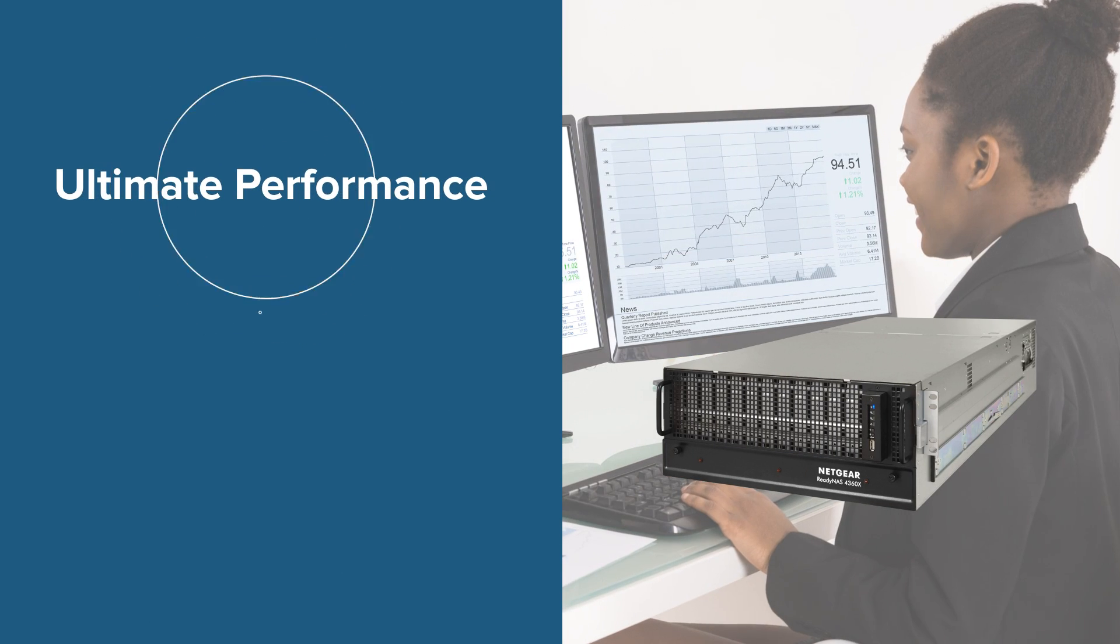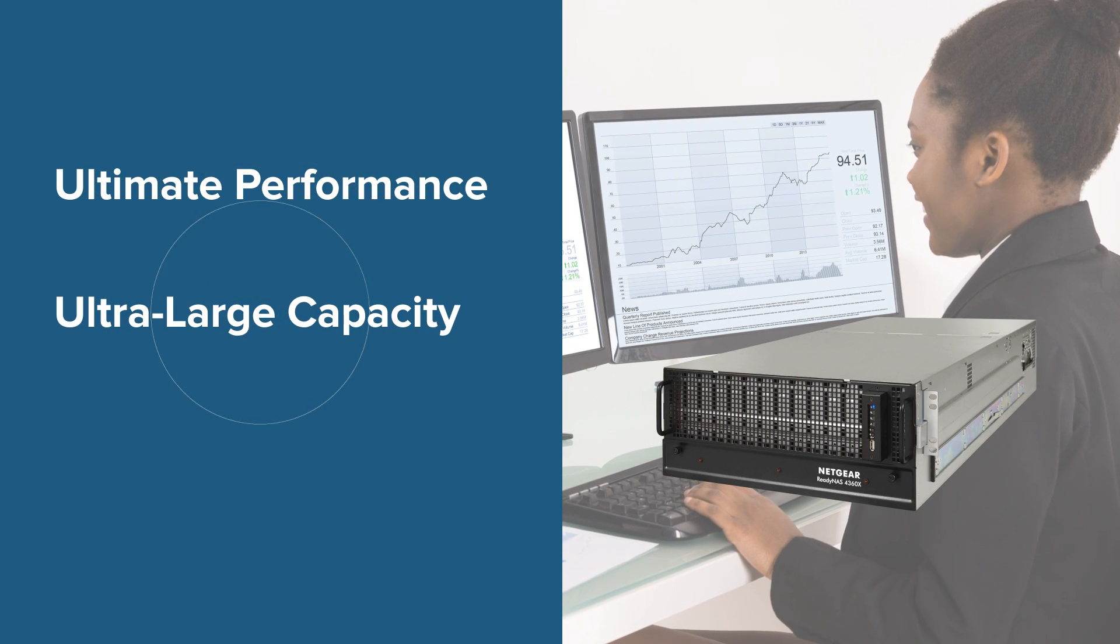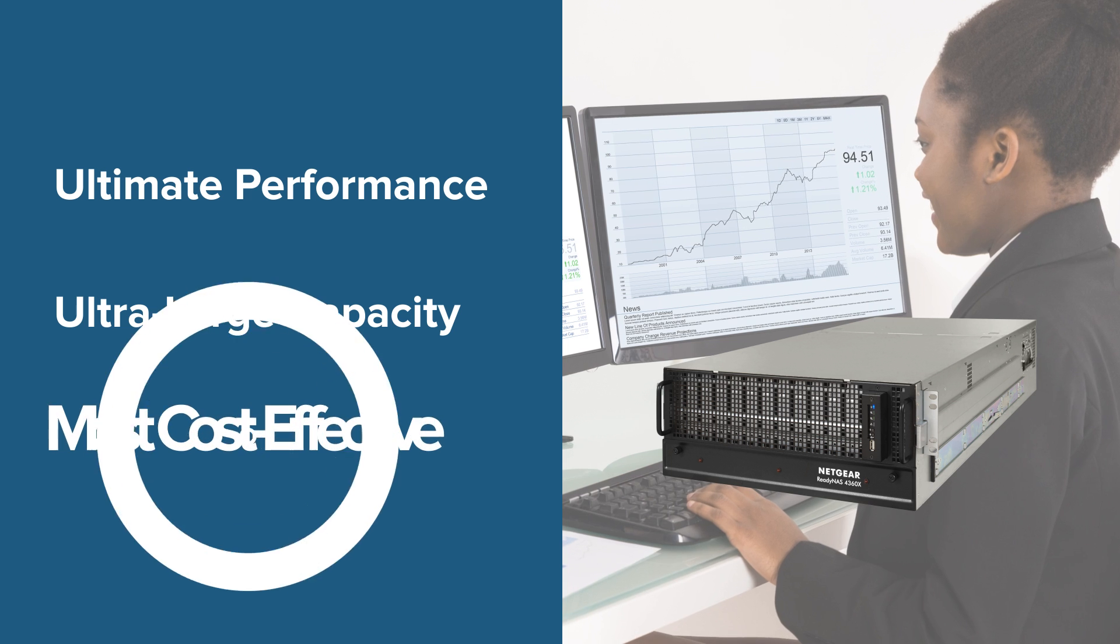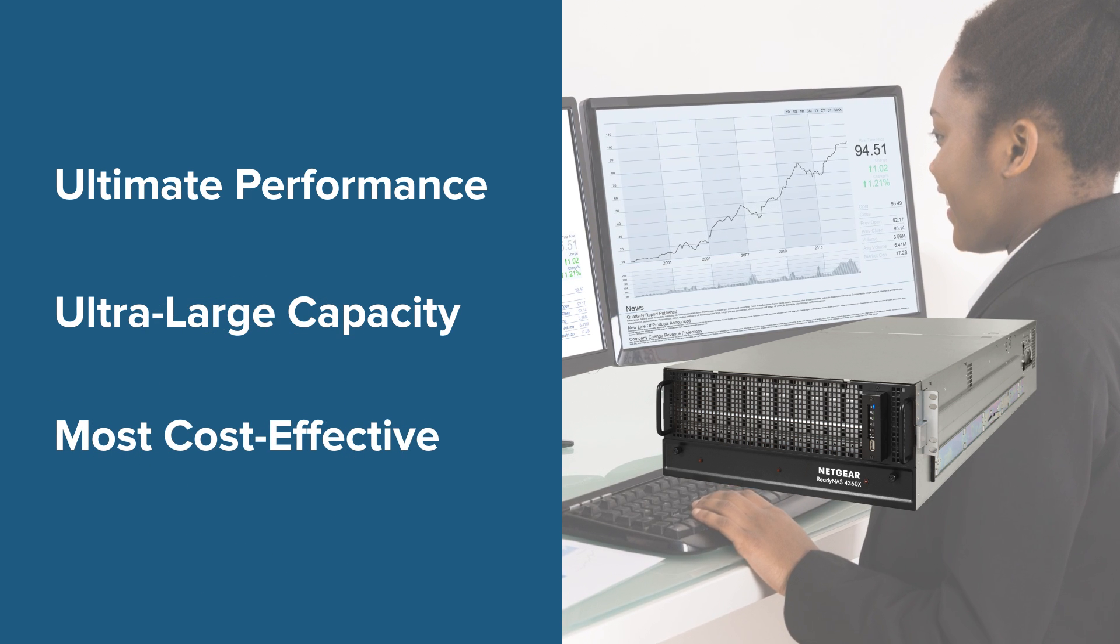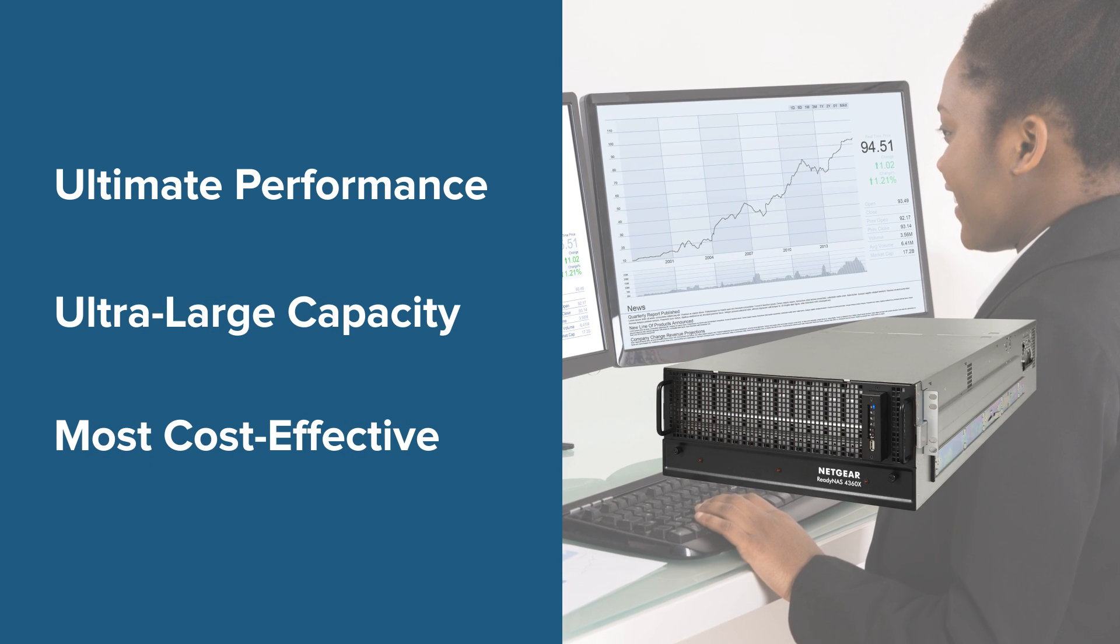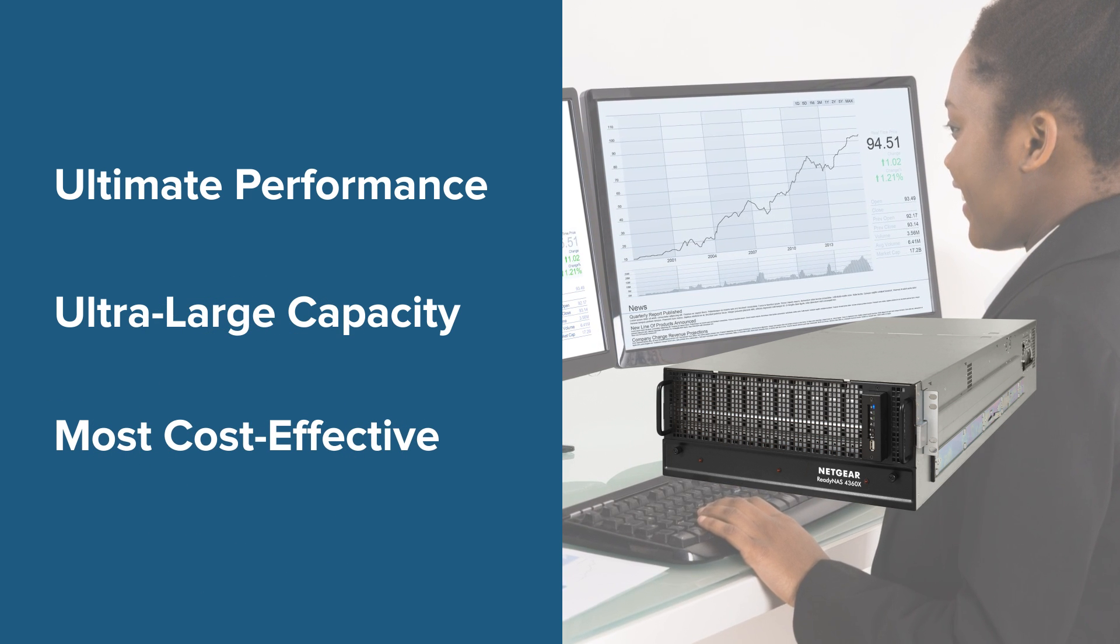Ultimate performance, ultra-large capacity, and most cost-effective, the Ready NAS 4360 is just what you've been looking for.